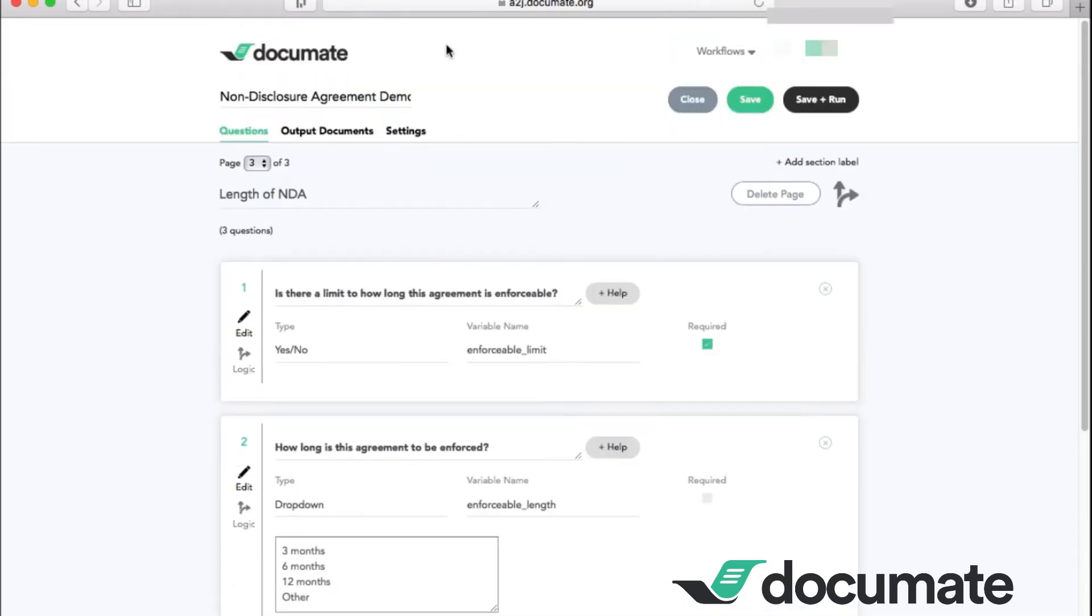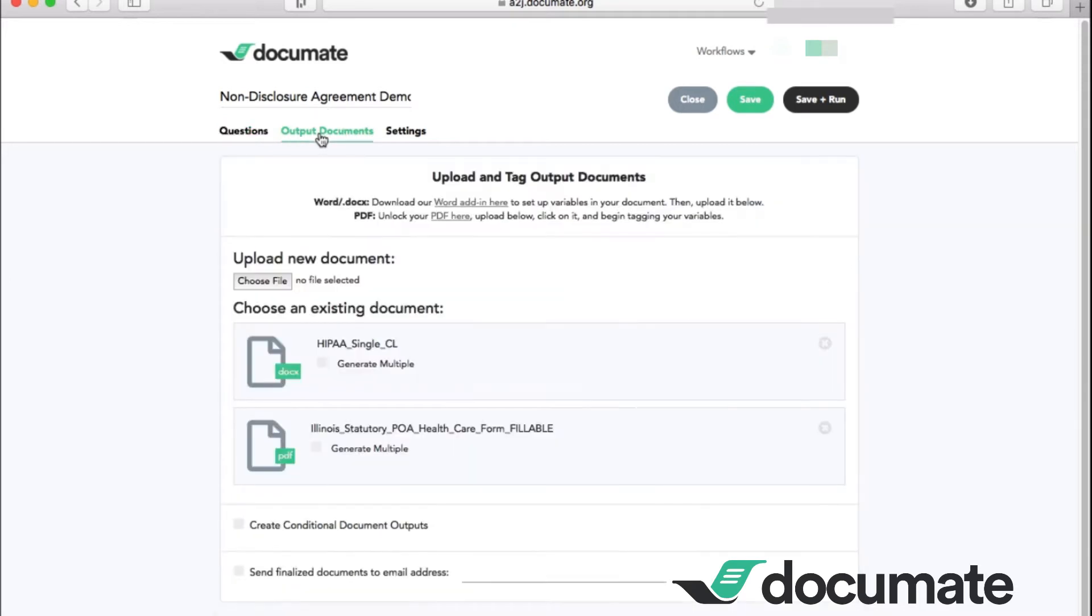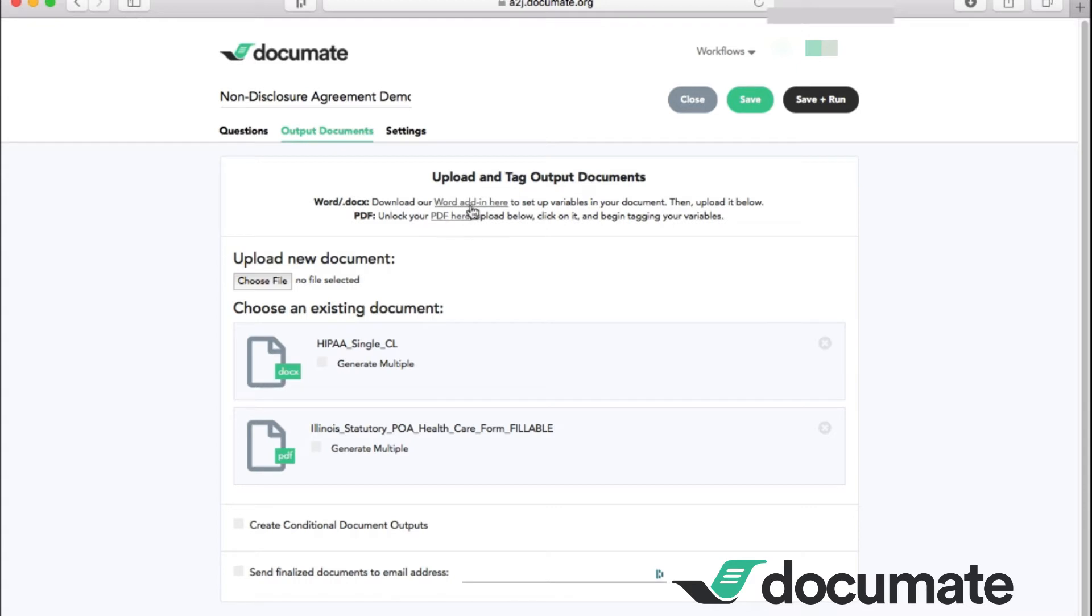We'll go to the Word doc of the NDA to use the Word add-in document tagger. If you have not added the add-in, you can locate the link and upload directions under the output documents tab of your workflow right here. You can also unlock your PDF here if you're choosing to use a PDF.